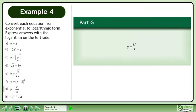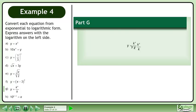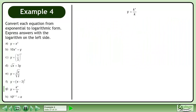In Part G, convert y equals k to the power of x over k to logarithmic form. Subtract the exponents to get y equals k to the power of x minus 1. In logarithmic form, this is the base k logarithm of y equals x minus 1.